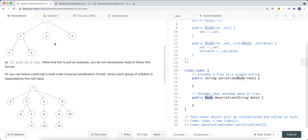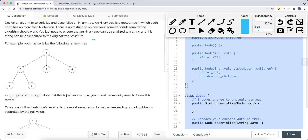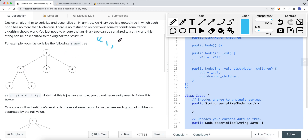Let's talk about depth-first search first. For DFS serialization, we're going to use a string builder. We append each and every node's value onto it, doing a DFS pre-order traversal — we get the current node's value, then the children's values. We traverse the current node, add it to the string builder with a comma separator, then go to node 3, then node 5. Once we reach node 5, which has no children, we do a backtrack.